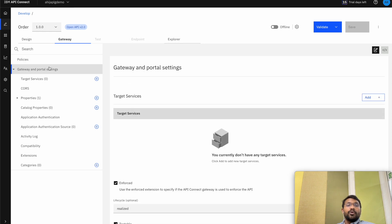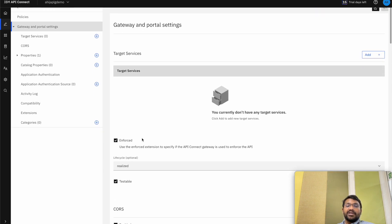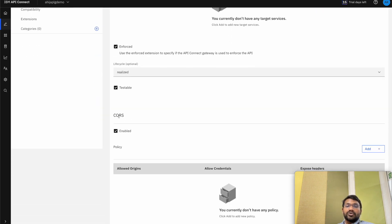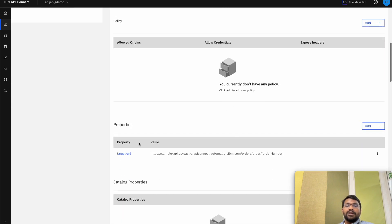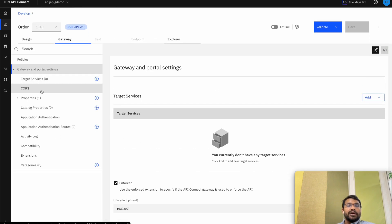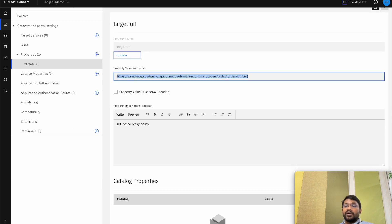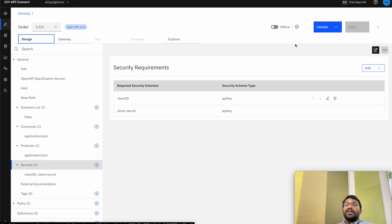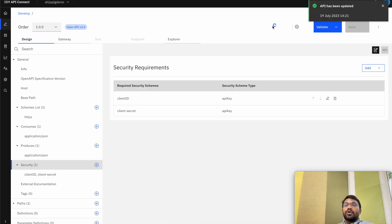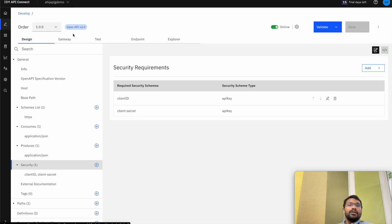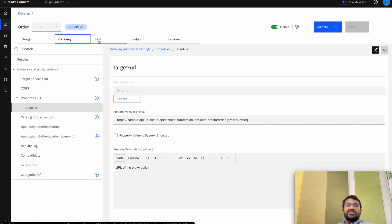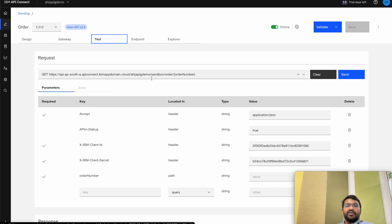In the gateway and portal settings we can see the target services and CORS origin — CORS has been enabled. In the properties we can set the target URL, and the target URL is already given in the API that we imported. Let's go ahead and activate our API — just by toggling the switch we can make the API online.